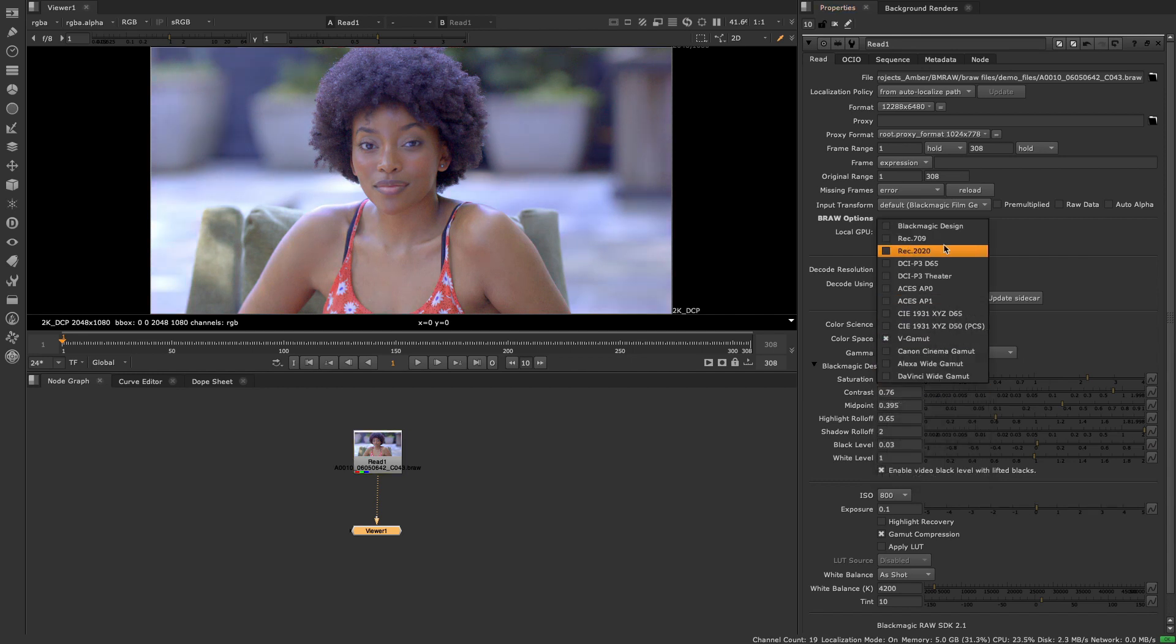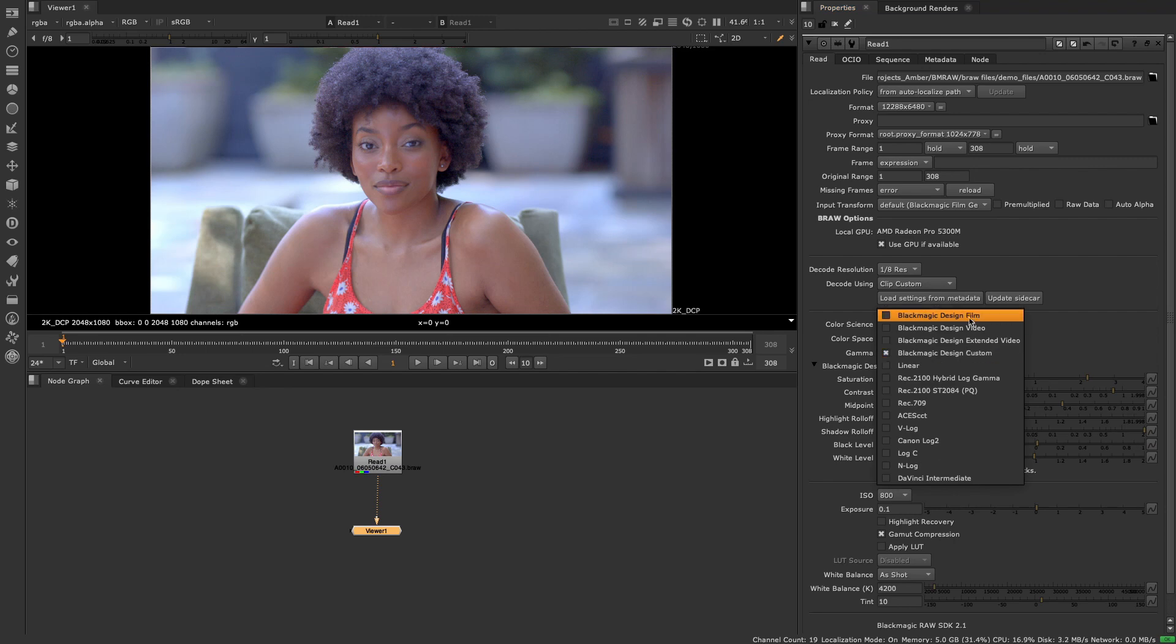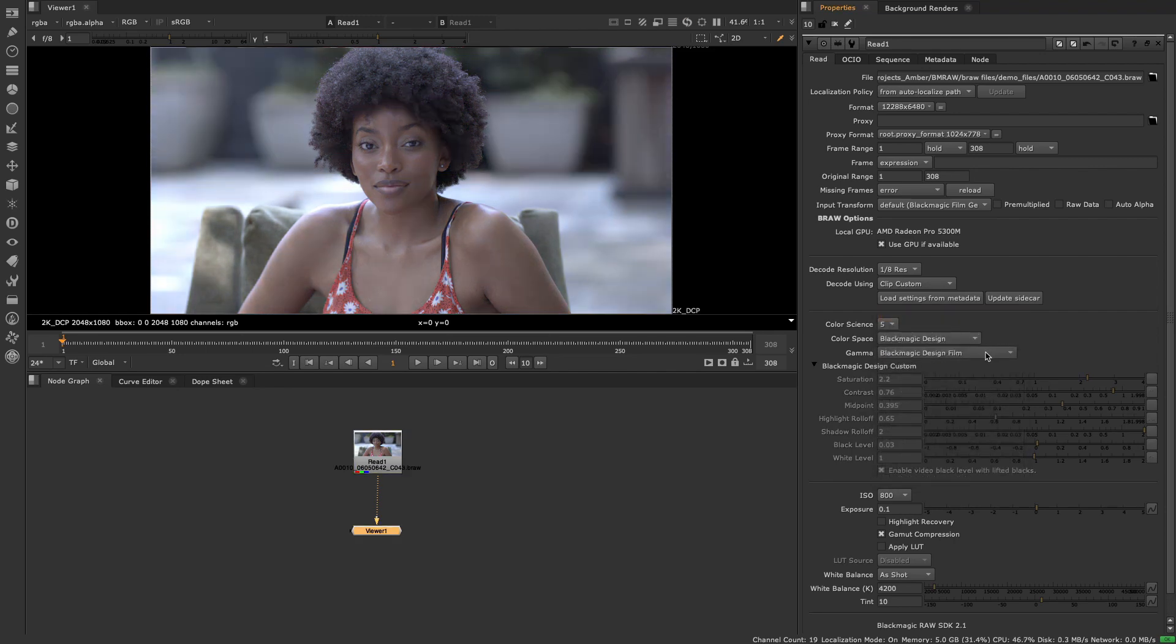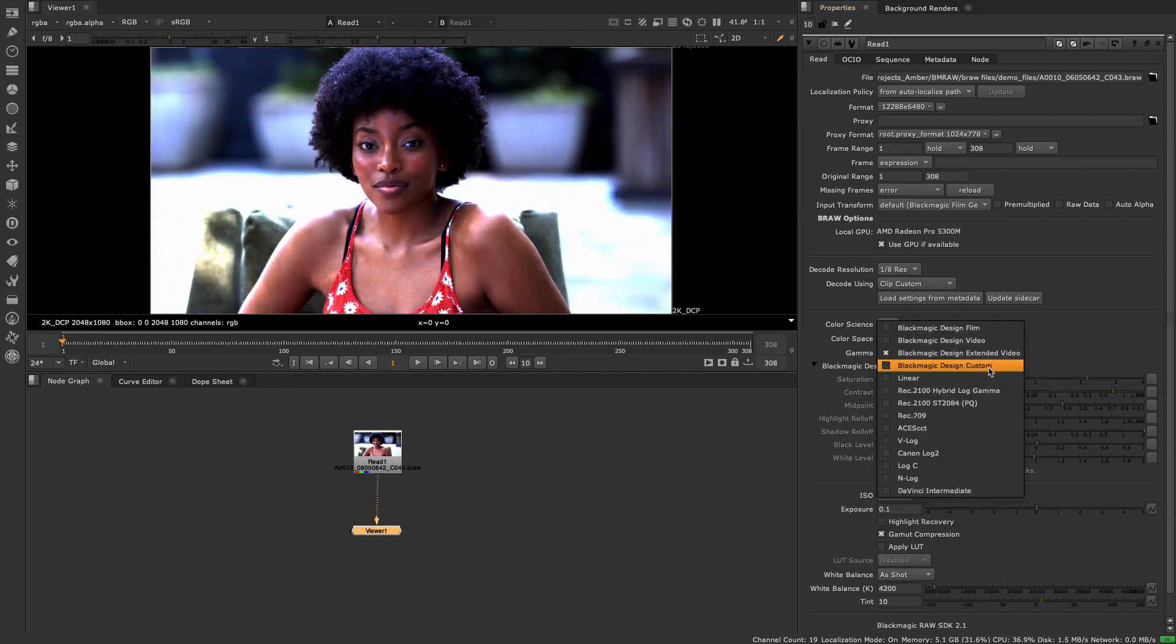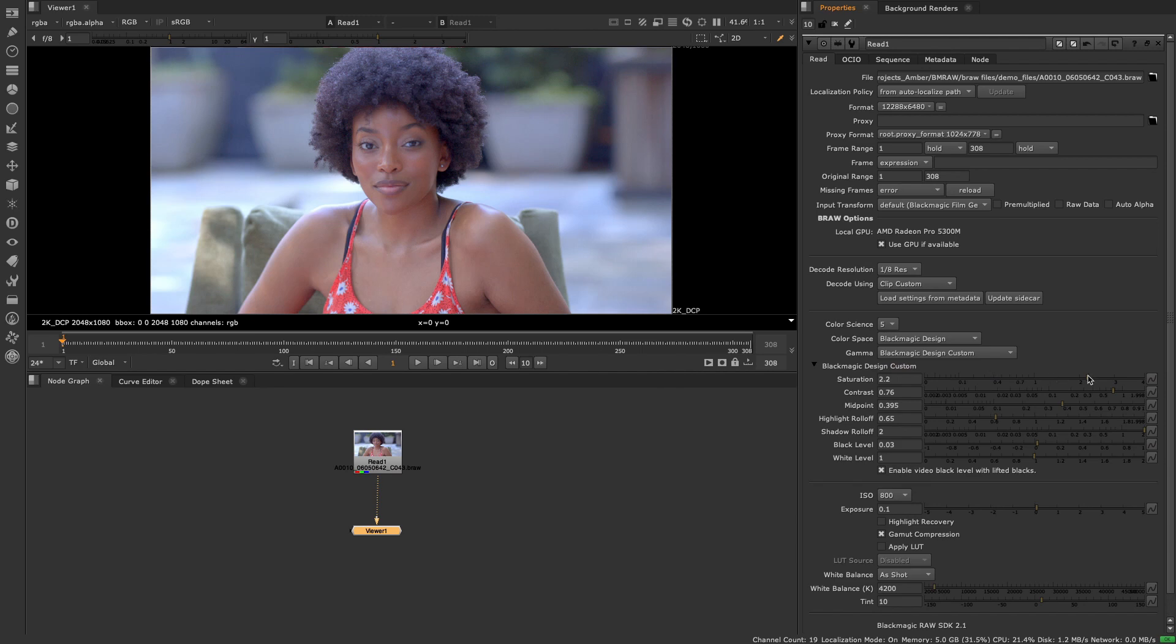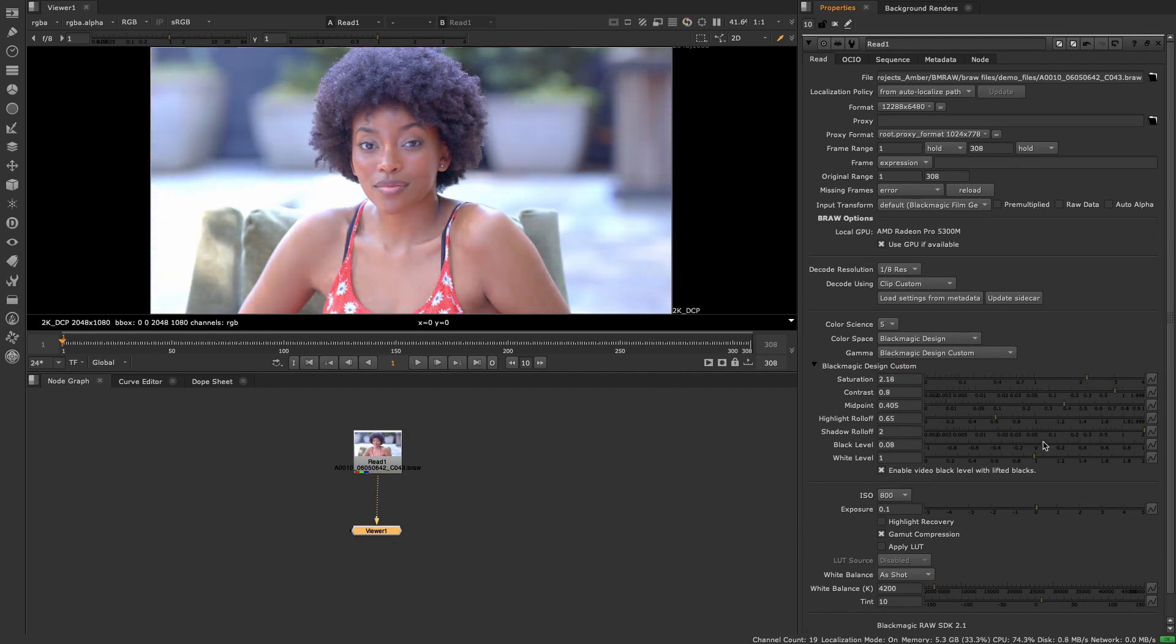GPU support is also available as well as the ability to either use preset gamma options or to set a custom one using the Blackmagic design custom option. This enables the gamma controls and allows for further modification of the image.